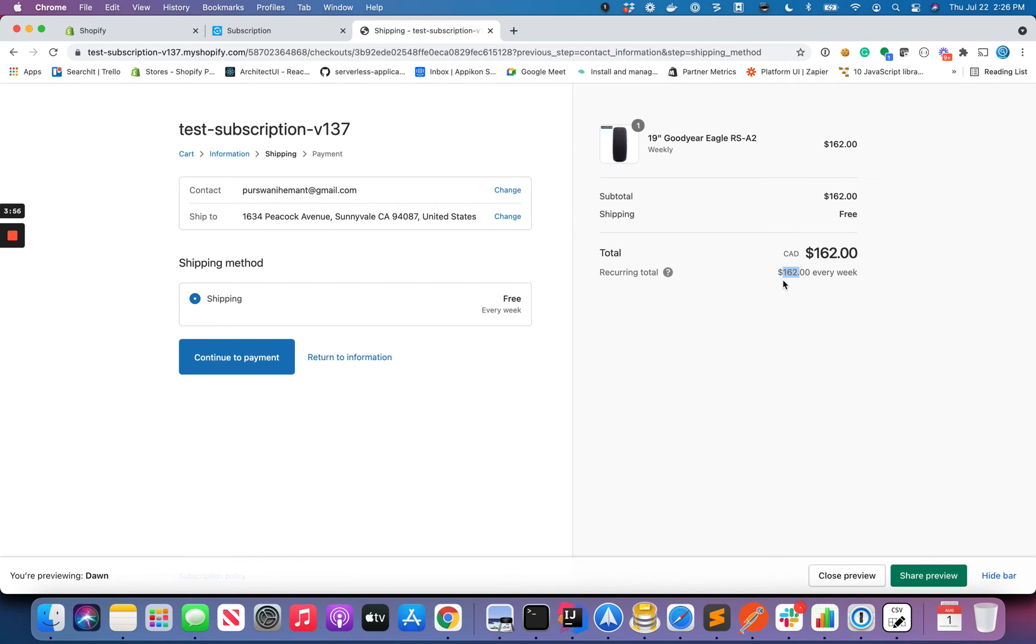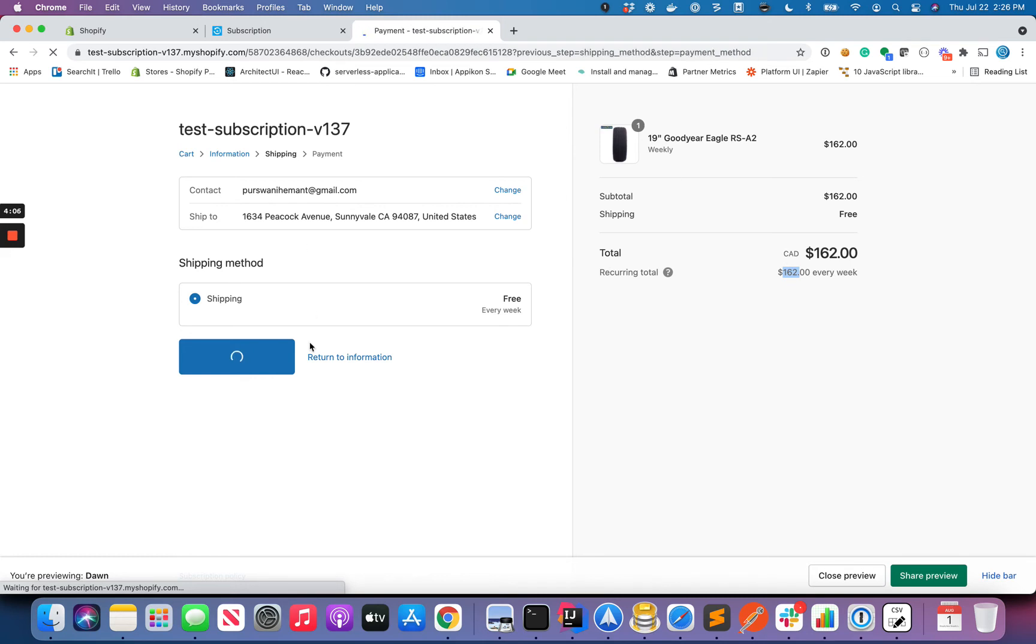However, there is a workaround for it and I'll show you in one of the other videos for product swap. For this one, let's keep it simple. So I'm buying this subscription. I'm on a test store so I can use my test credentials, a test card number.